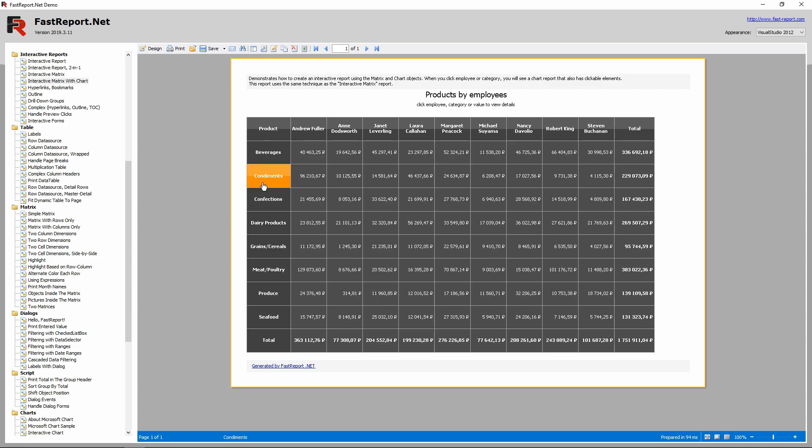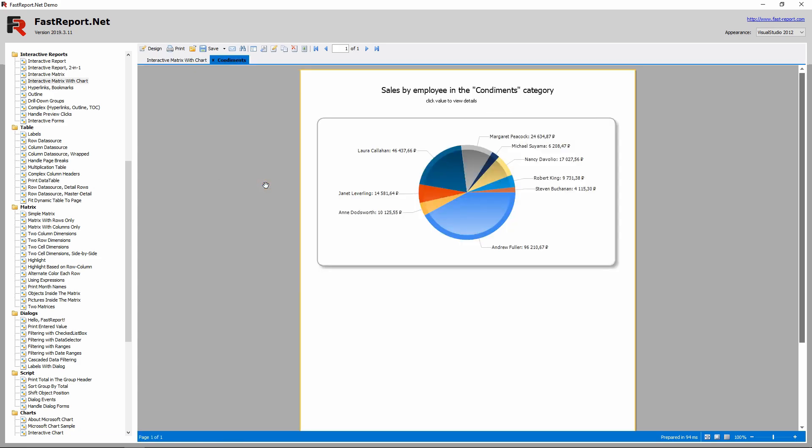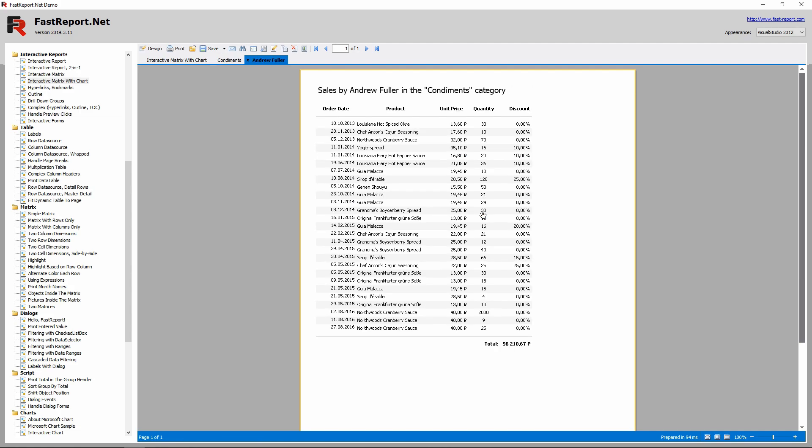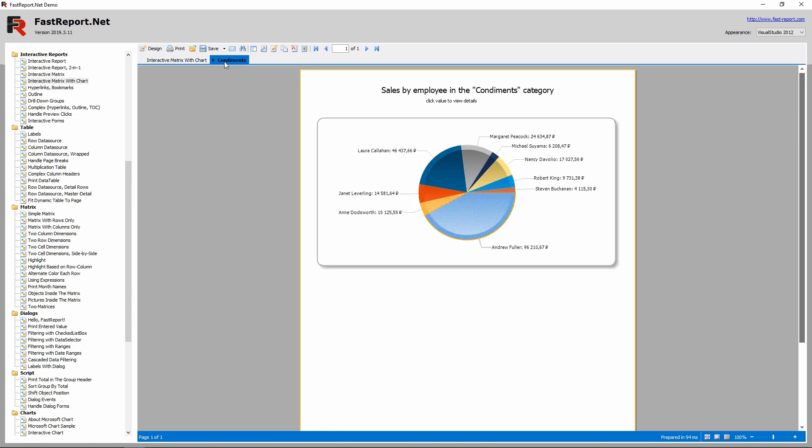And the chart is interactive too. You can click one of its values and it will open the page that the cells open. Let's see how this is achieved.